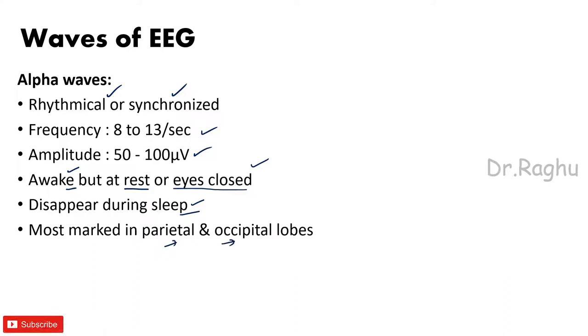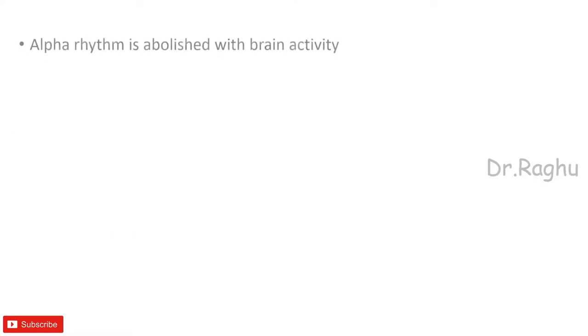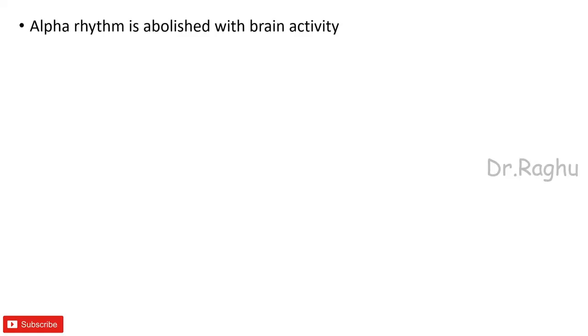Next most important thing to write regarding the alpha wave is that remember that the alpha wave is abolished with the brain activity. Because what did I tell you regarding the alpha wave? I told that alpha waves are seen when the person is awake but the mind is at rest, or when the person is awake with the eyes closed.